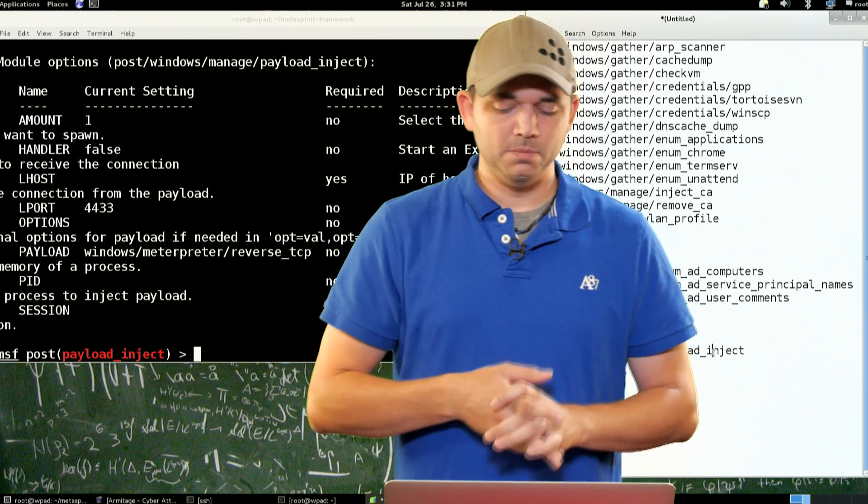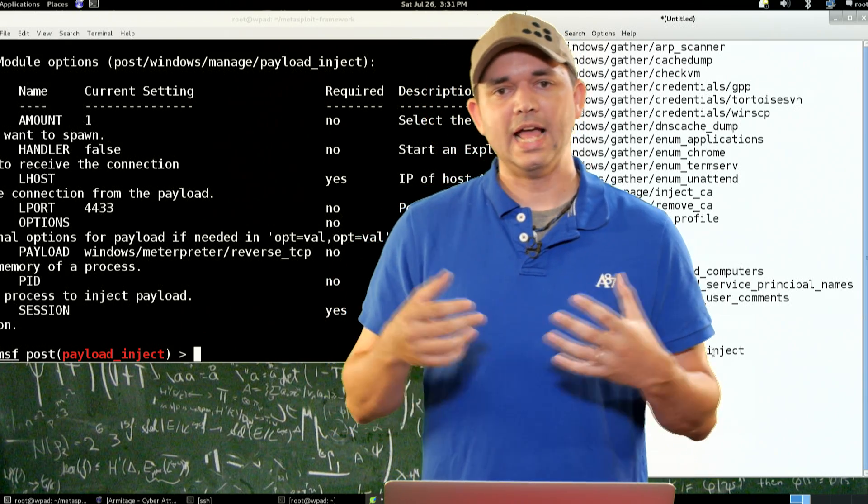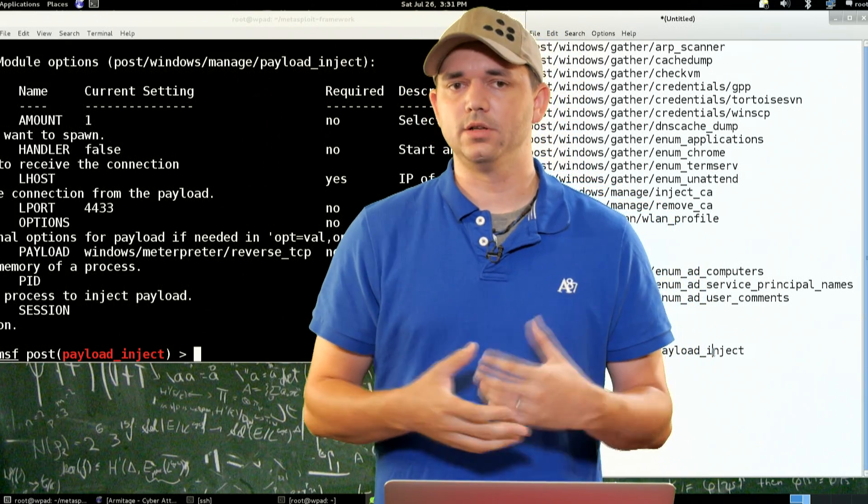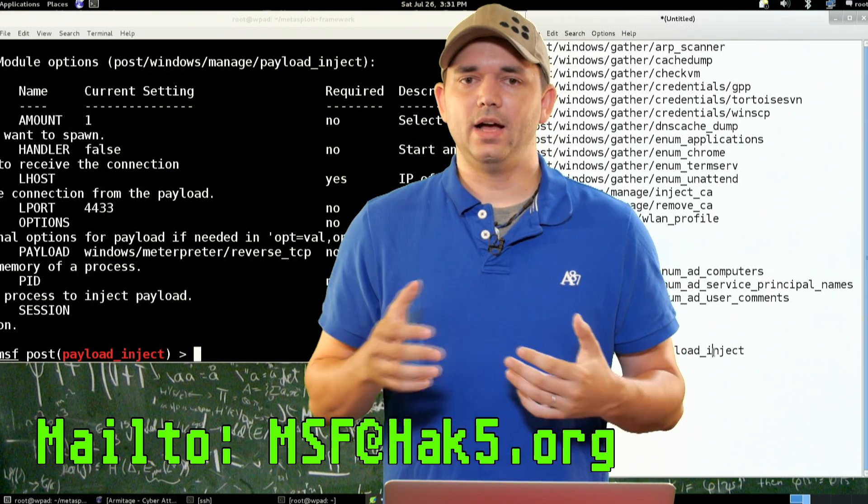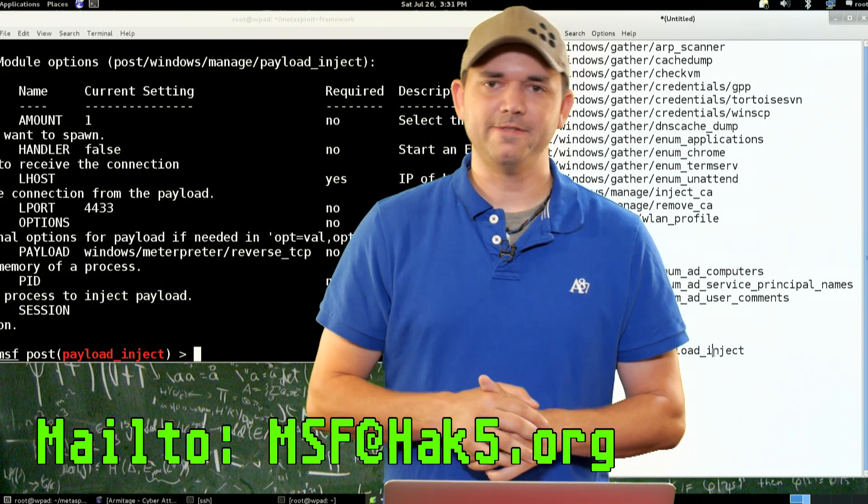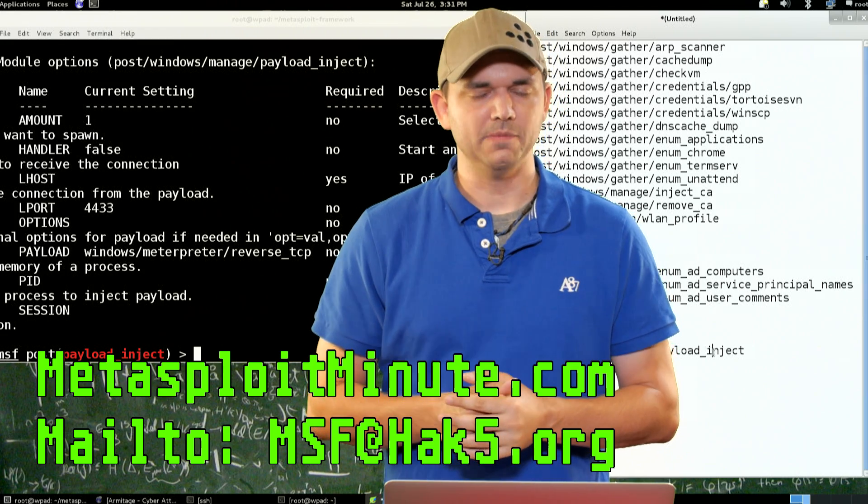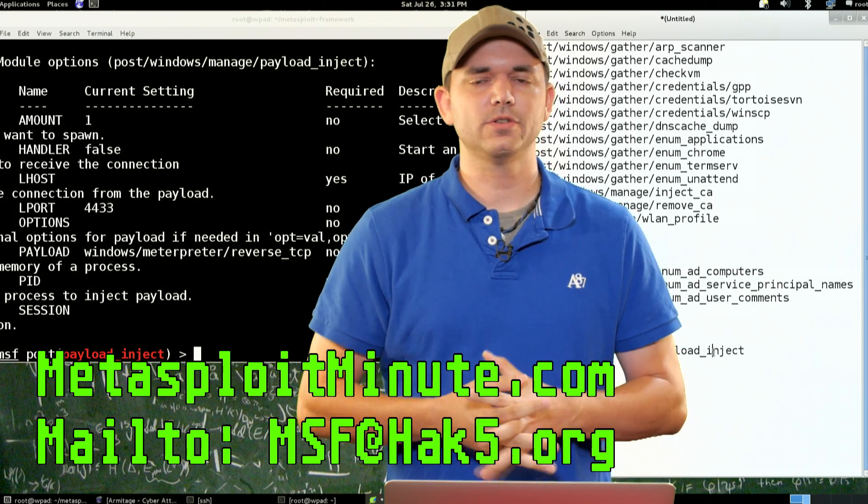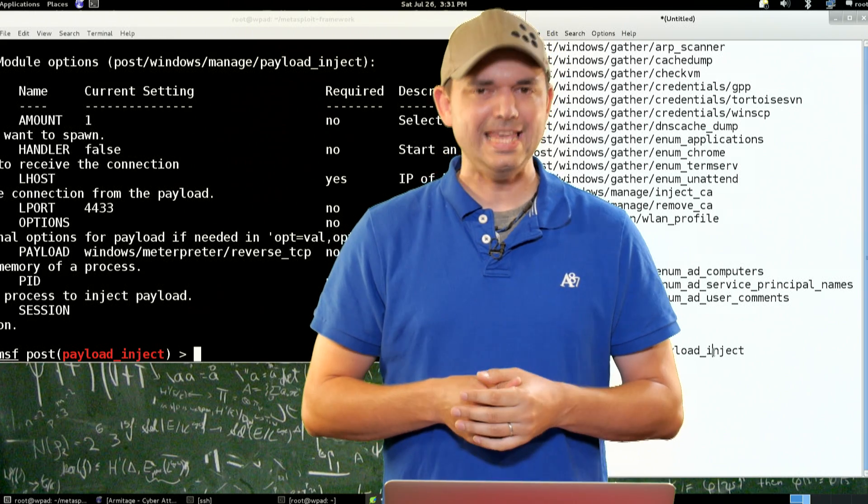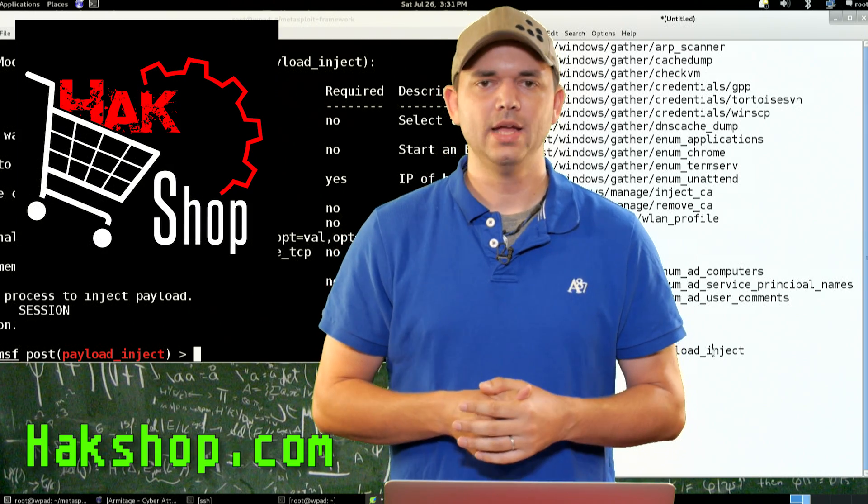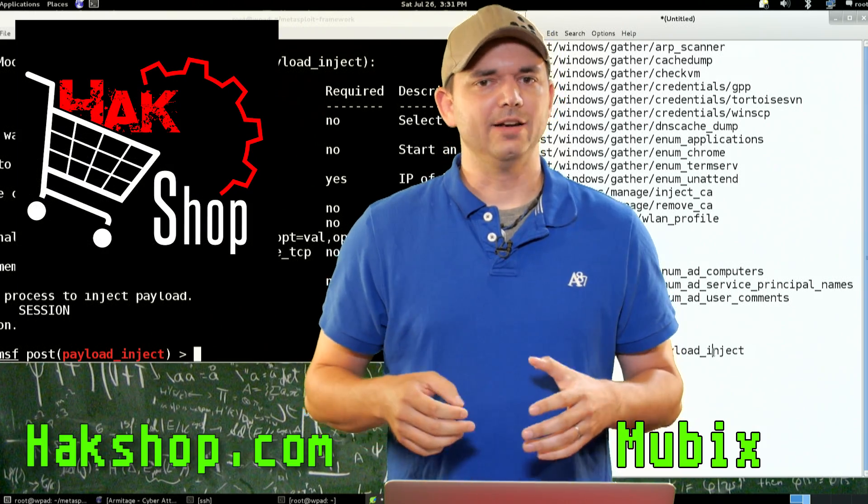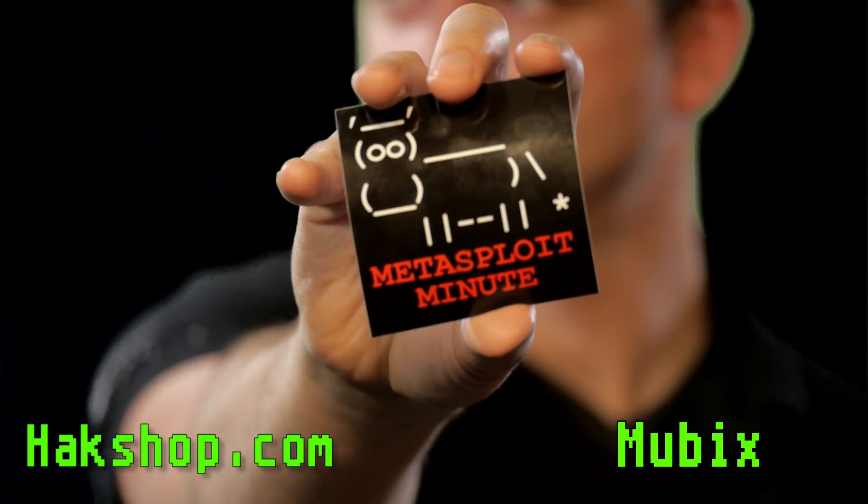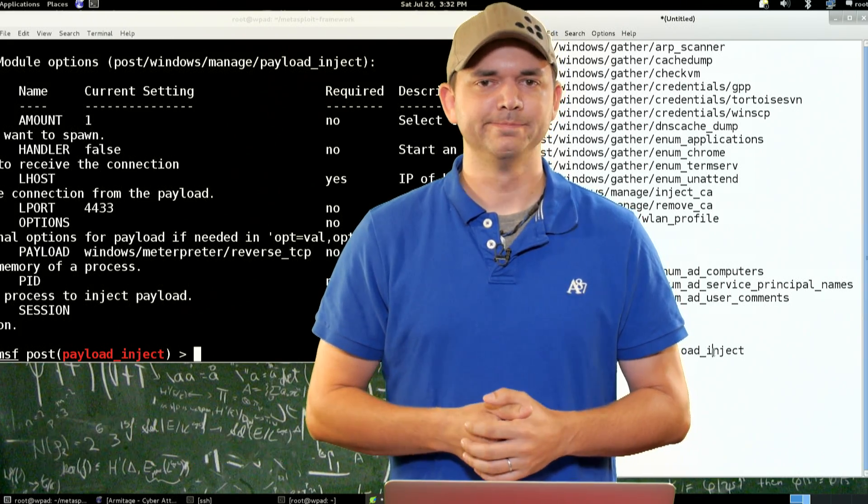So that's the majority of the Windows post modules that I really enjoy using. I use all the time. Tell me what you think. Hit me up at MSF at HAK5.org. And stay tuned to MetasploitMinute.com for more shows like these. Thanks again for supporting the show. And if you have, if you want to support us even more, you can go to HAKshop.com and enter the coupon code MUBIX and get a free Metasploit sticker. Until next time, I'm MUBIX and I'll be hacking to the cows come home.